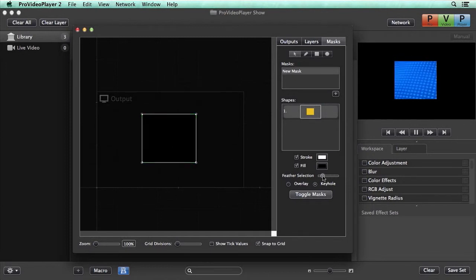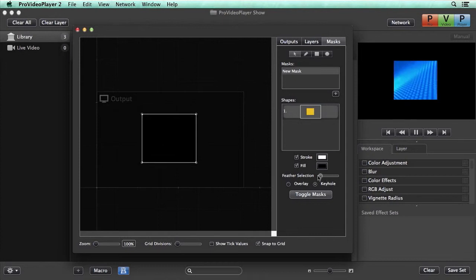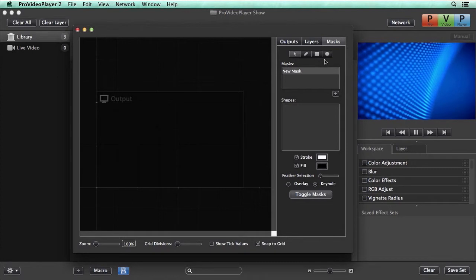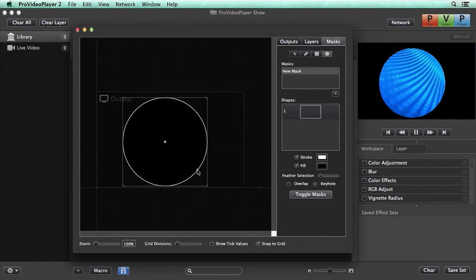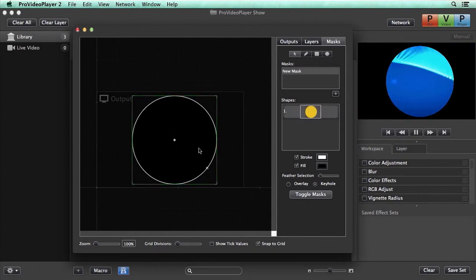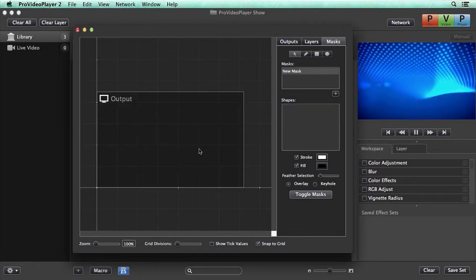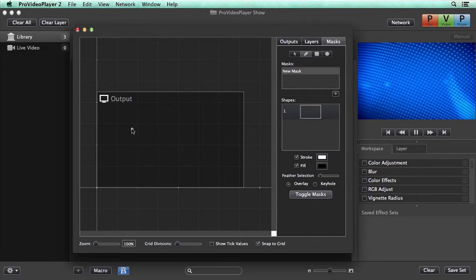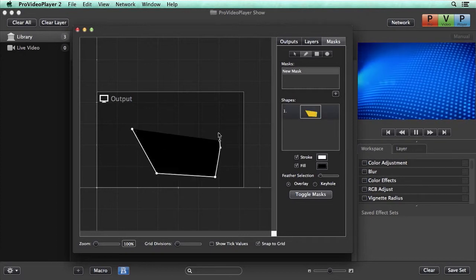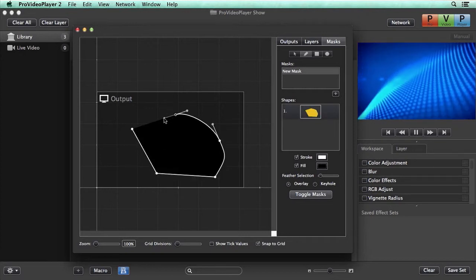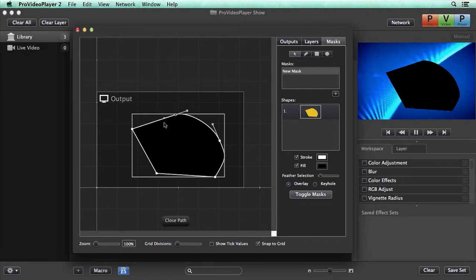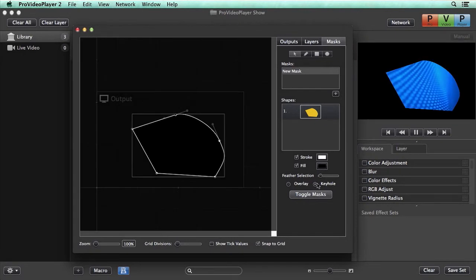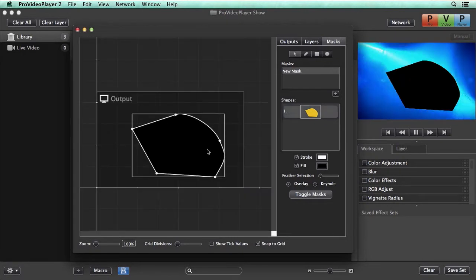We can feather this selection if we want and give it a little bit of a feathered edge. We can also delete that and use some of our other tools. We have an ellipse tool so we can draw a nice ellipse mask and do a circular keyhole or overlay. And finally we have a bezier pen tool that we can draw either straight lines or bezier handles and do nice curves and create a mask there as well. Any of these can be set to overlay or keyhole masks.